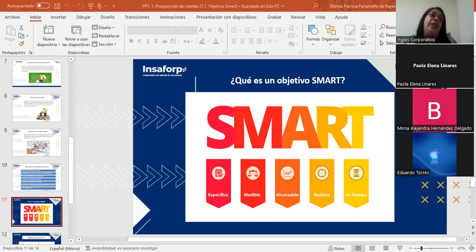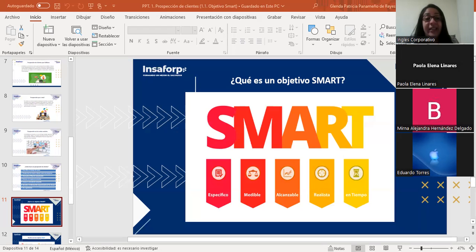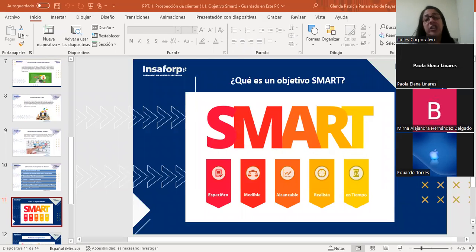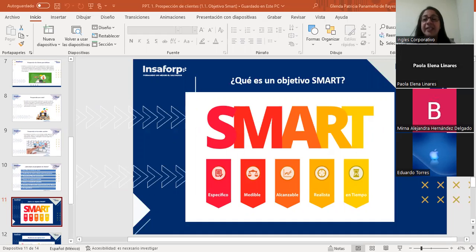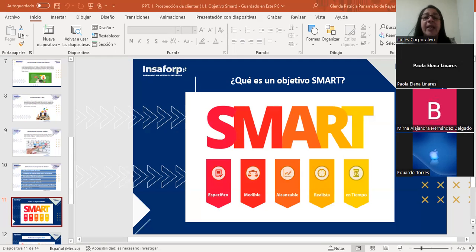Esto tiene que ser alcanzable, bien establecido y definido por investigaciones. Cuando habla de la parte relevante, la meta debe ser consistente con el objetivo general de la empresa y relacionada con las tendencias actuales. Por ejemplo, aumentar el número de seguidores de una cuenta de Facebook ayudaría a incrementar ingresos e impulsar productos por medio de esas redes. Aquí se pueden desarrollar objetivos realistas que realmente se alcancen y que sean convenientes para la empresa.